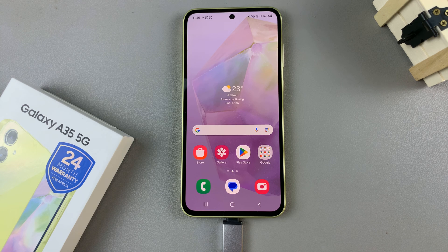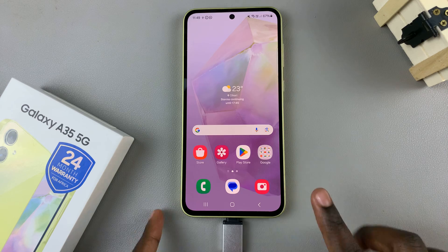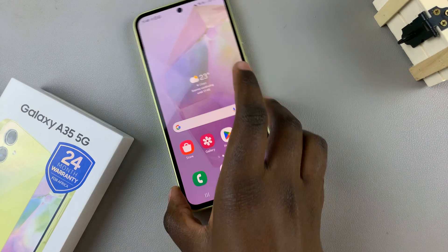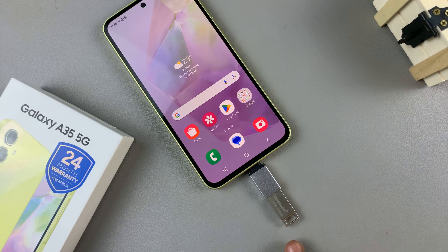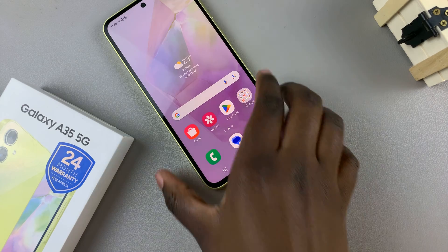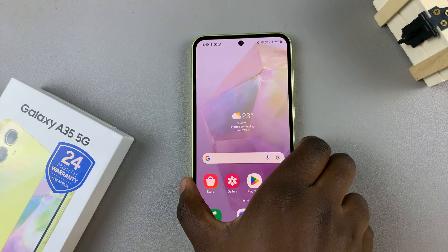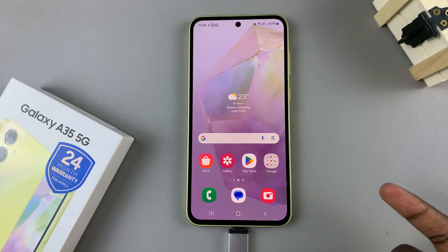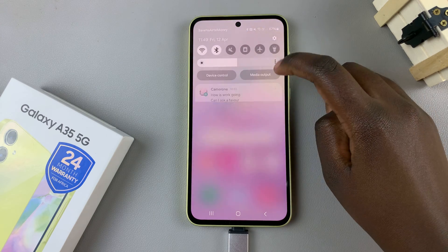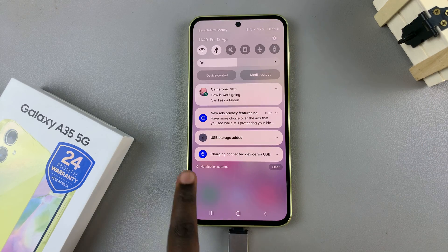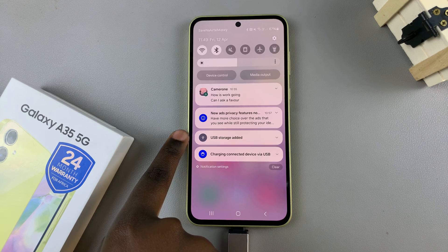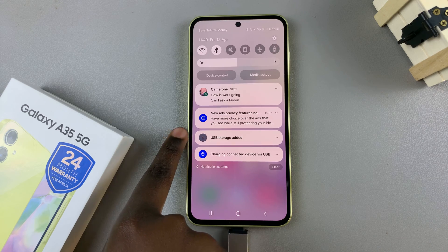In today's video, I'll be showing you how to transfer files from your Samsung Galaxy A35 5G to your USB flash drive. First, connect your flash drive to your phone, and once it's been connected and you're sure that your device has been read, check on the notifications bar for that confirmation.